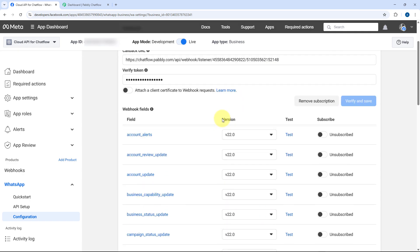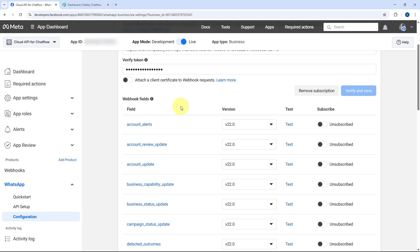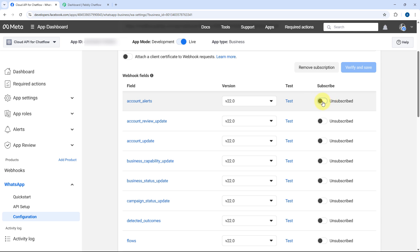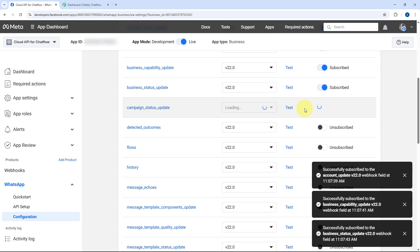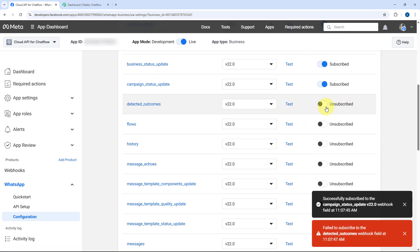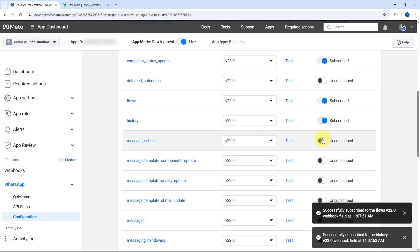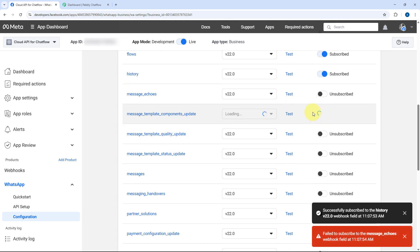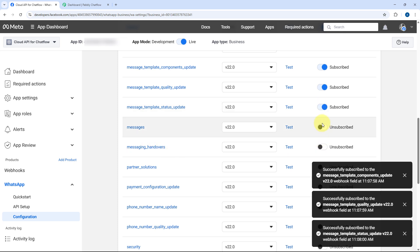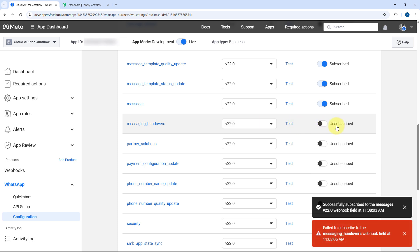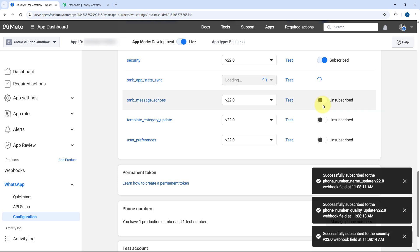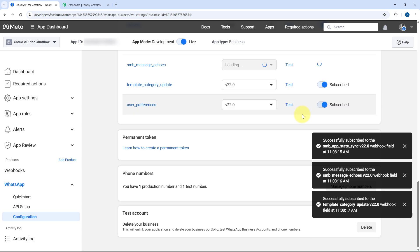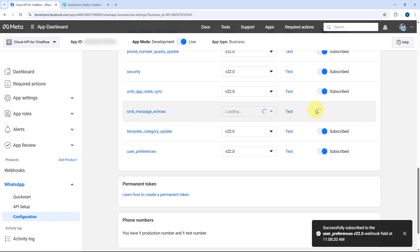After saving, this page will refresh, and after the refresh we will see a list of different event subscriptions. Here you can see the webhook fields — what information or events we want this webhook URL to cover. From this dropdown, we have to turn on all the options. Note that three options will not turn on and we don't have to worry about that. For example, 'Detected Outcome' will throw an error — don't worry. We need to turn on Flows, History, and other available options. Message Echoes and Messaging Handover will also not turn on and will throw errors — we don't need those either. Just select and subscribe to all the events that do turn on successfully, then save the settings.